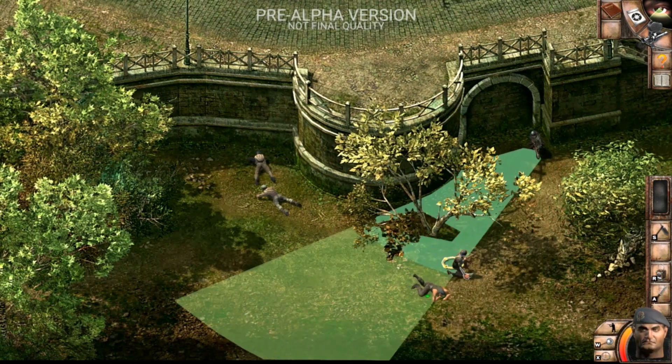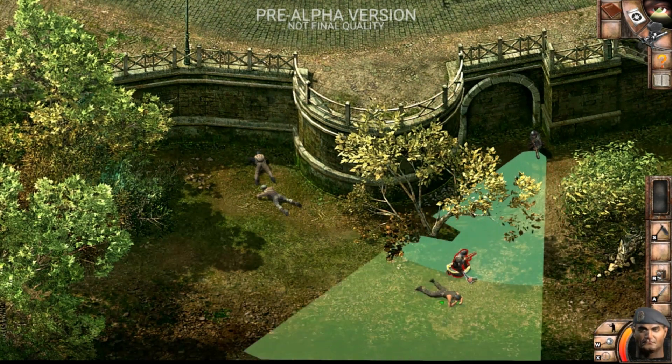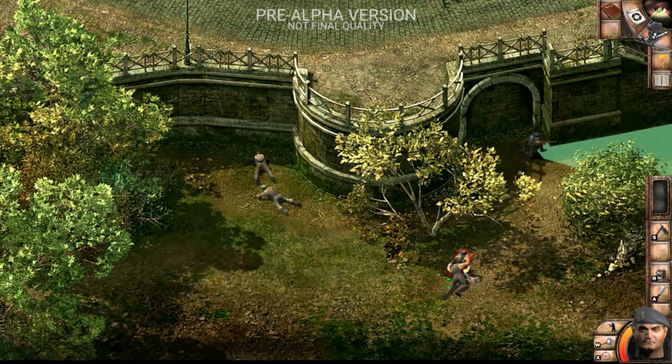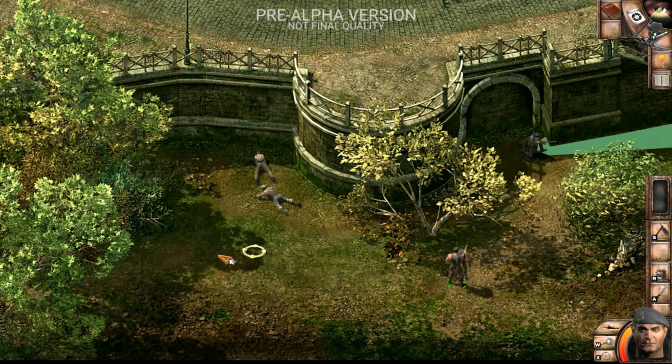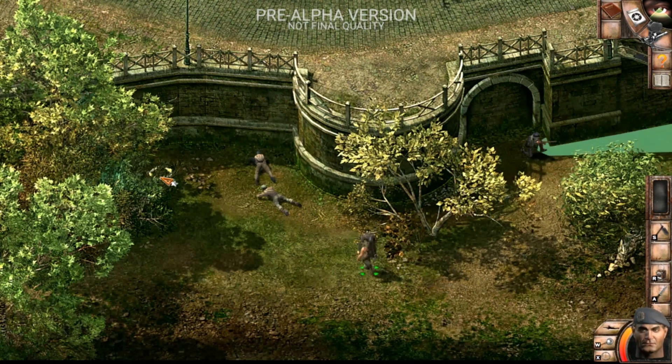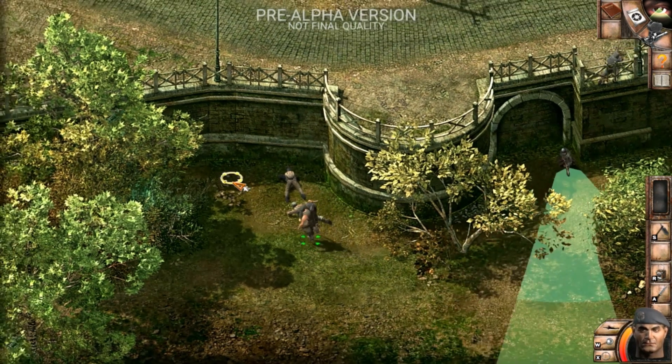A cone is shown in front of the character which represents his range of view. If the cone is occluded by an obstacle, that part of the cone won't be visible, giving the player a hint of whether or not he can be detected.